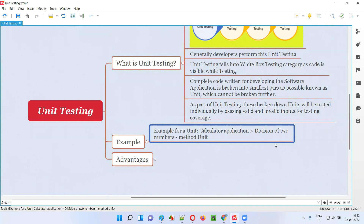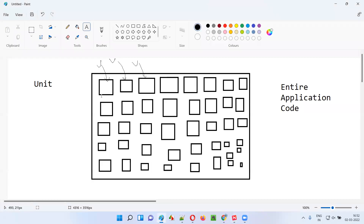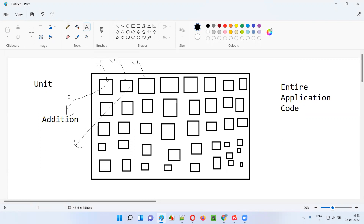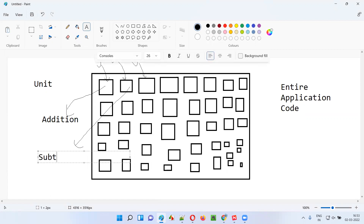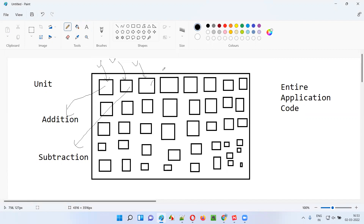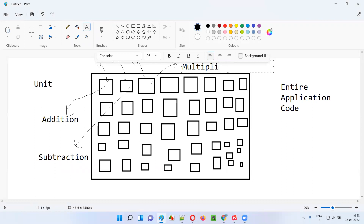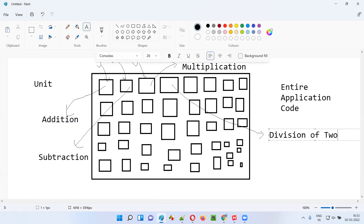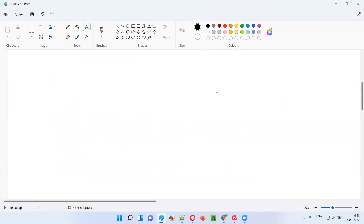For the calculator application, one unit can be the code for addition of two numbers, another unit can contain the code for subtraction of two numbers, another for multiplication of two numbers, and so on. For example, one particular unit belongs to the logic code for division of two numbers.